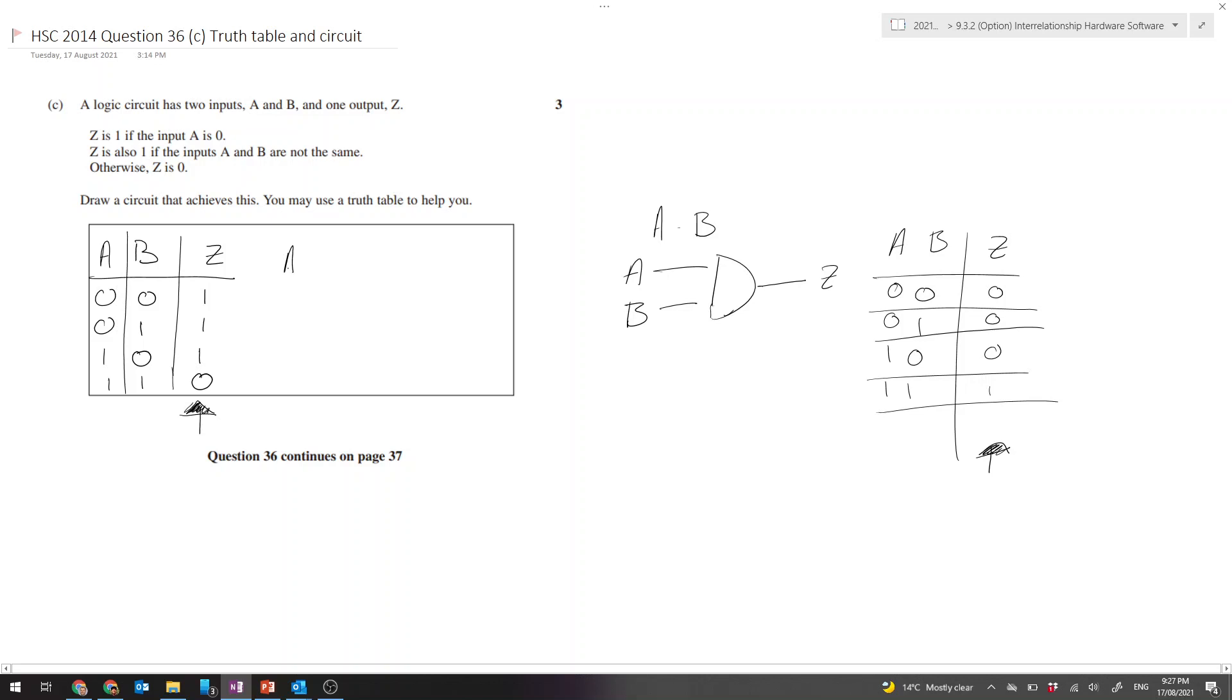Our circuit could be drawn with an AND gate followed by an inverter to produce Z. Or more correctly and a little bit simpler, we could use a NAND gate to produce our desired output.